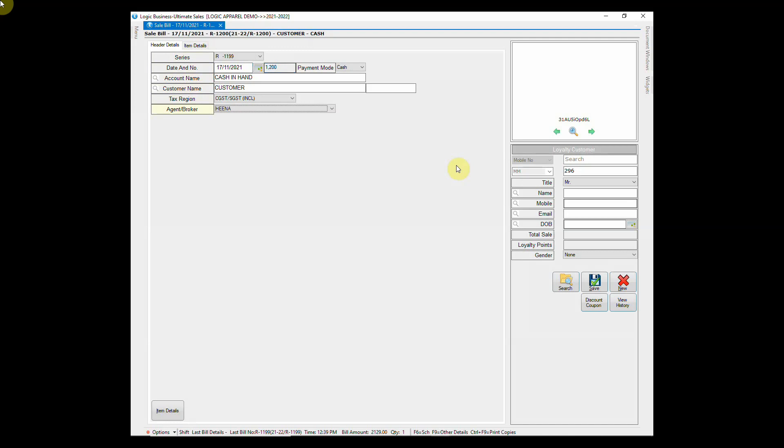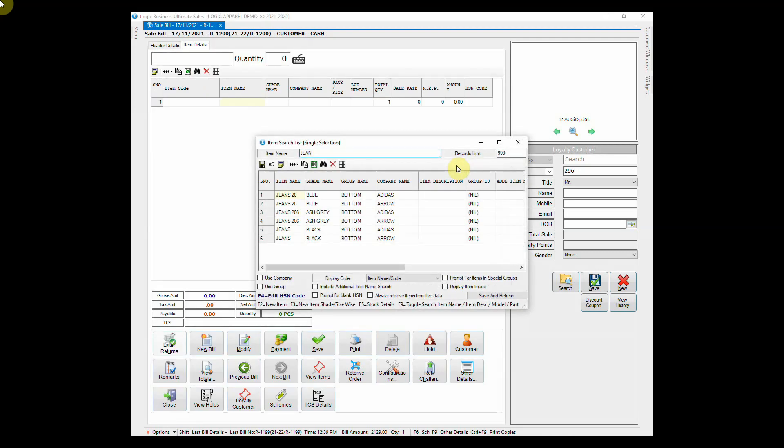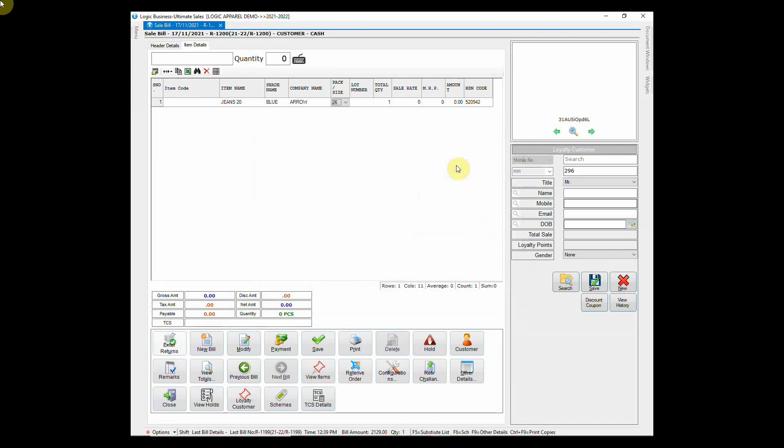Suppose a customer comes to exchange a particular item. In that case, you can enter return in sale bill itself. Transact new item name and click on enter return to exchange the old item.